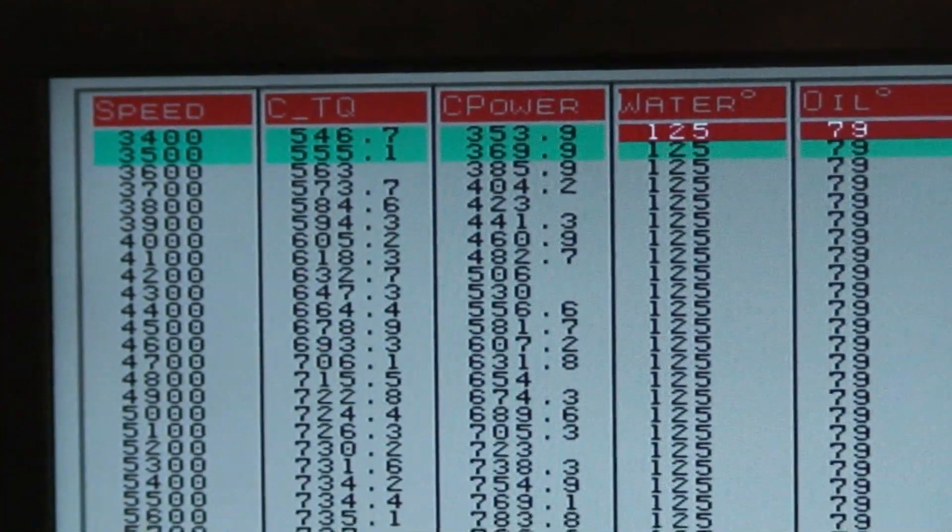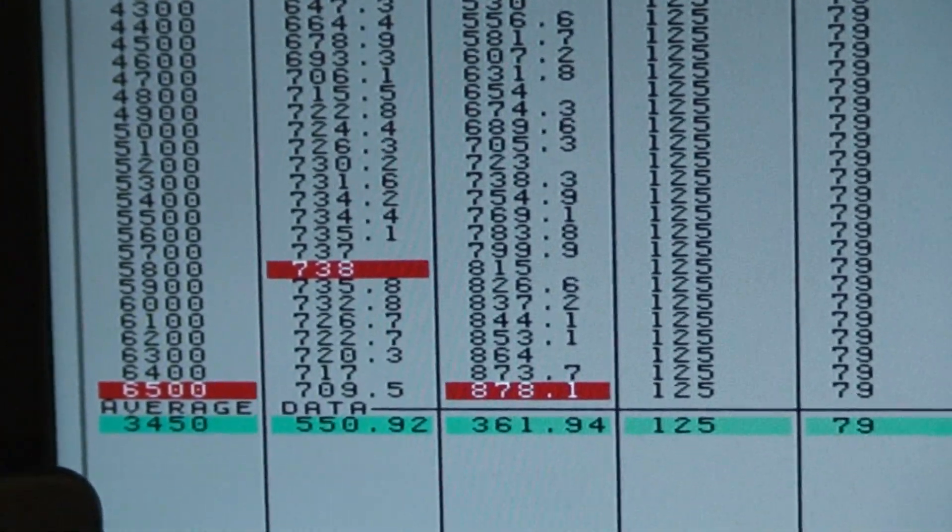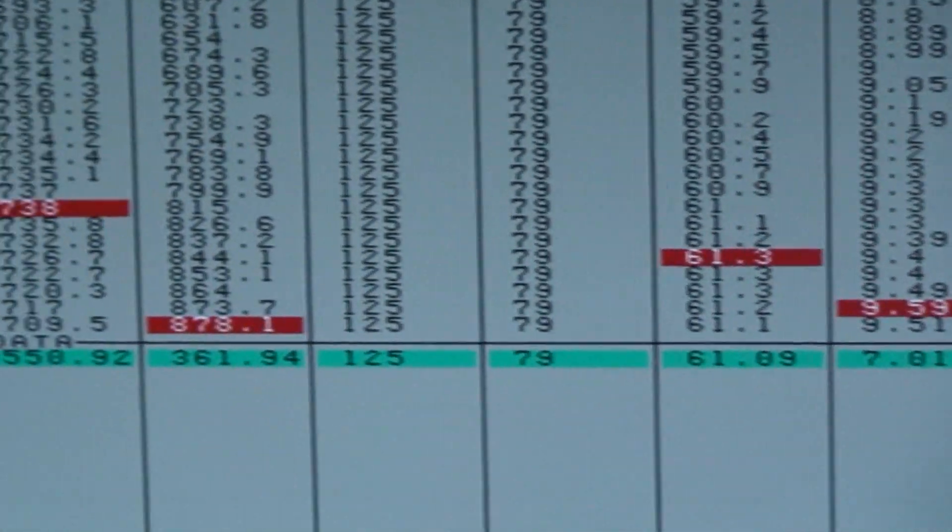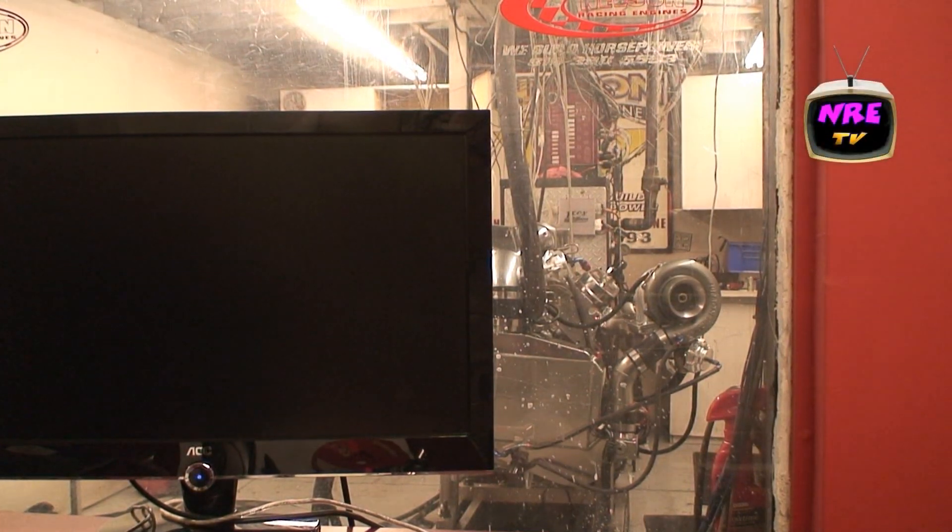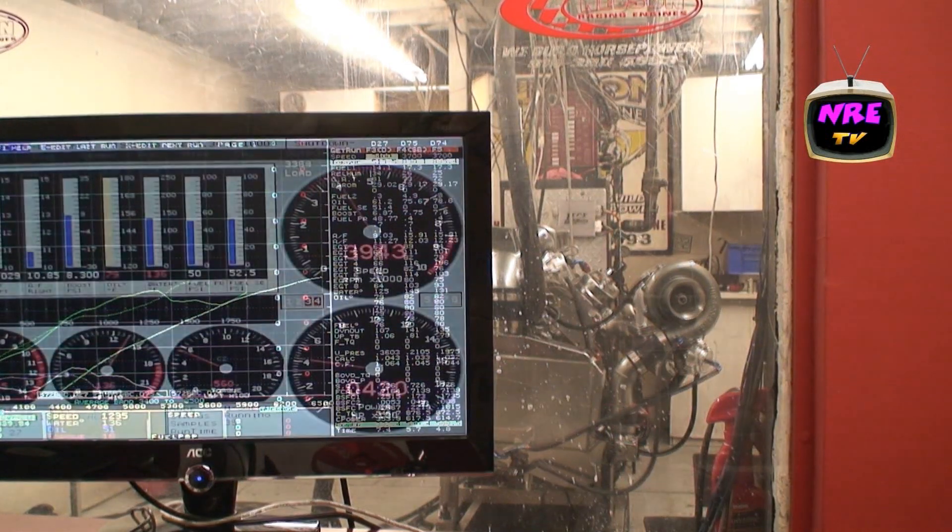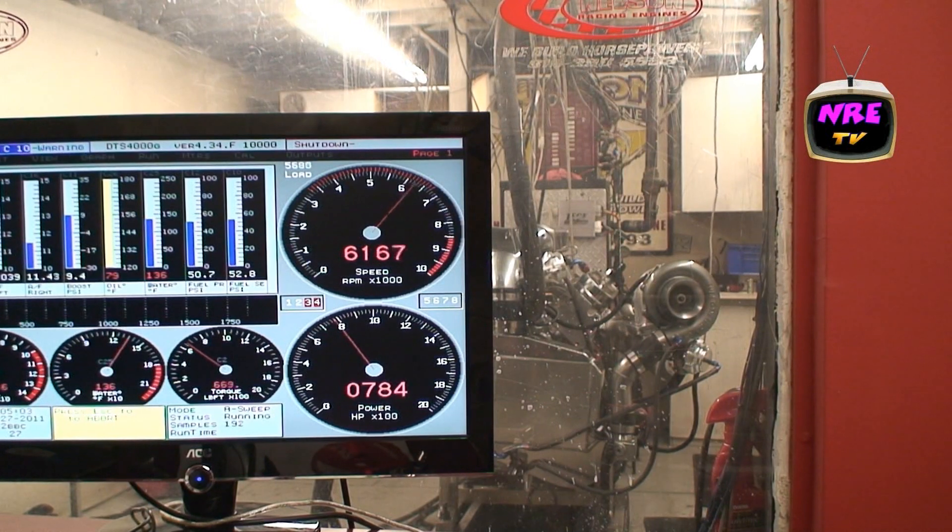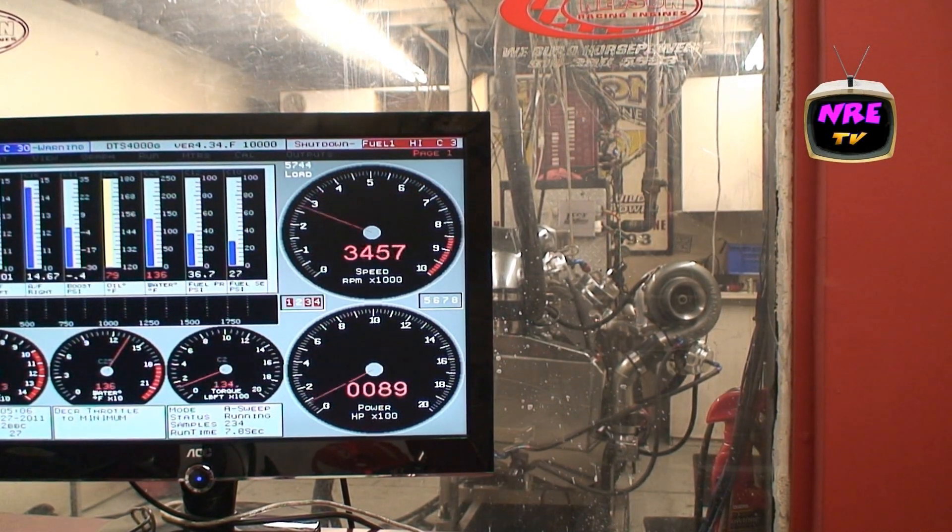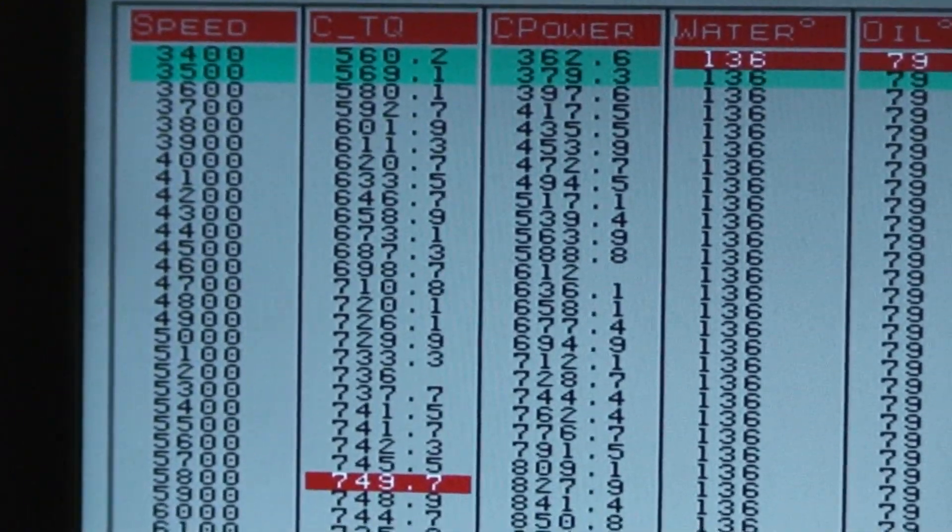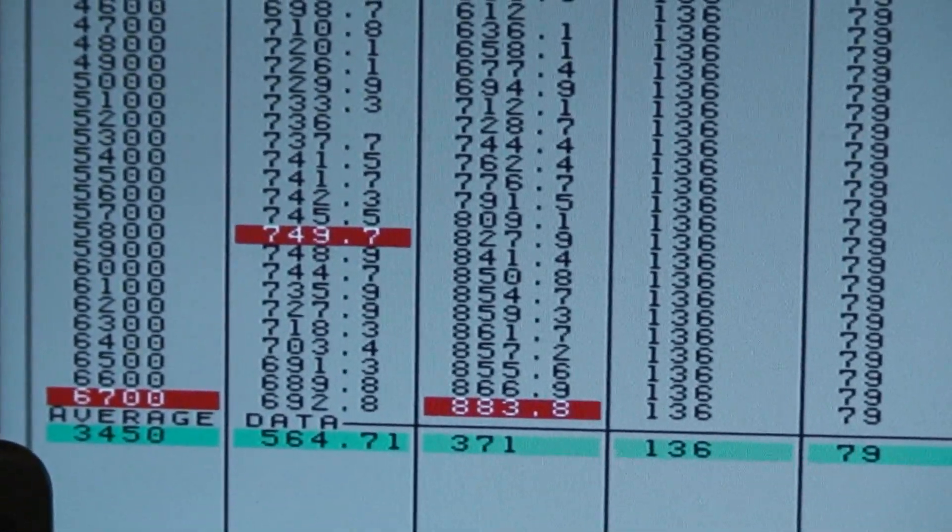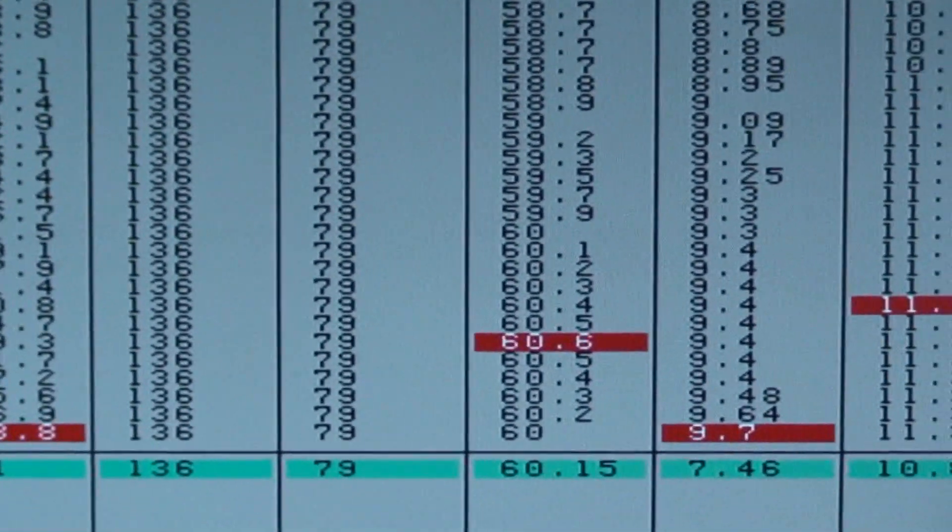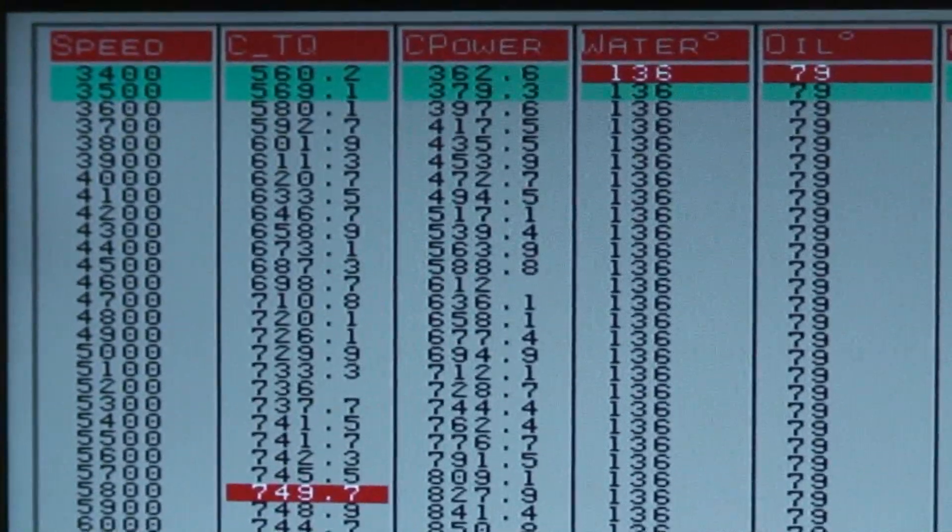546 foot-pounds at the start of the pull, 738 foot-pounds, 878 horsepower climbing. Eight and a half pounds of boost, that thing screams. 749 foot-pounds, 883 horsepower and climbing. 8.7 pounds of boost, pretty freaking awesome for a 380 inch driver.